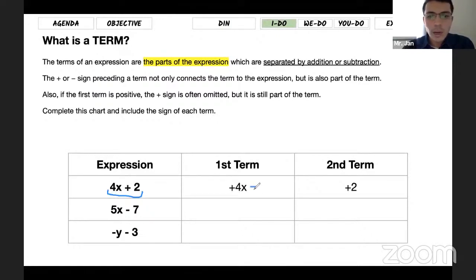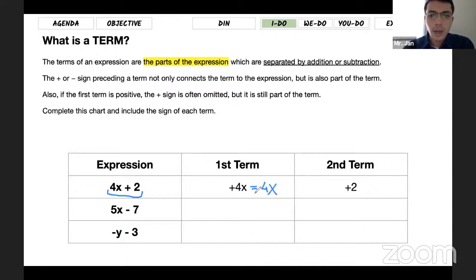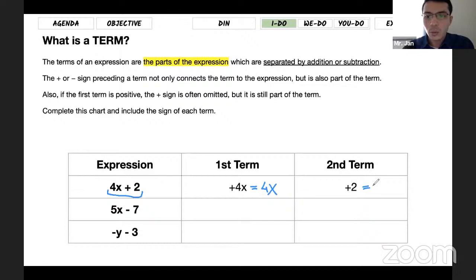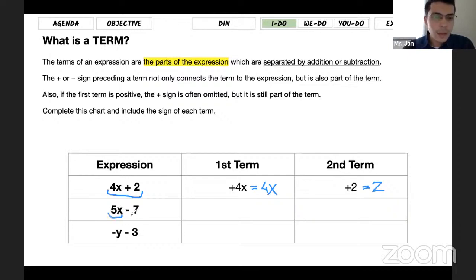Most of the time you're not going to see the plus sign if it's positive — we omit it. The second term is just the number 2 by itself; a number is also a term, it doesn't have to be a variable. For the second example, the first term is 5x and the second term is negative 7, because we always pay attention to what sign we have in front of those terms.